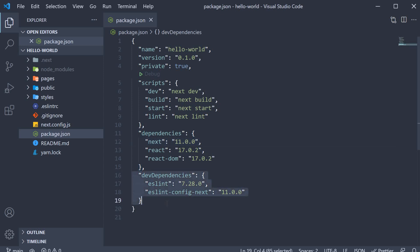Now we also have eslint and eslint config specific to Next.js as dev dependencies. ESLint will help you lint your code or in simpler words, it will highlight warnings and errors in your code and is very helpful during development.